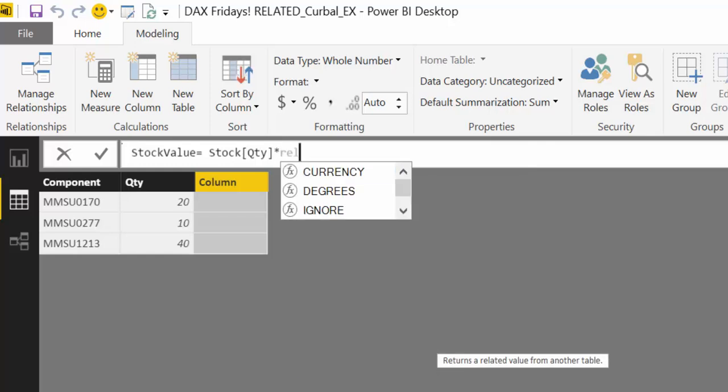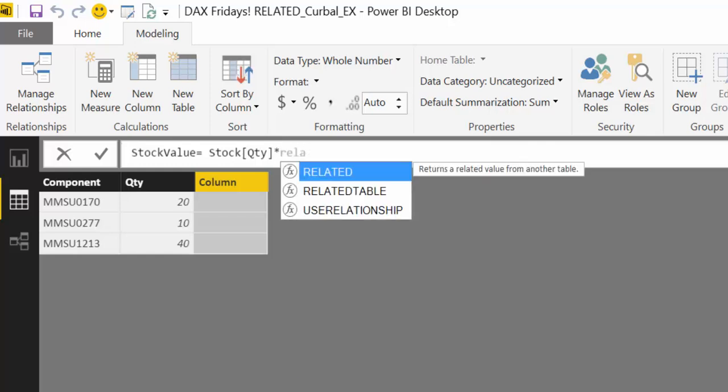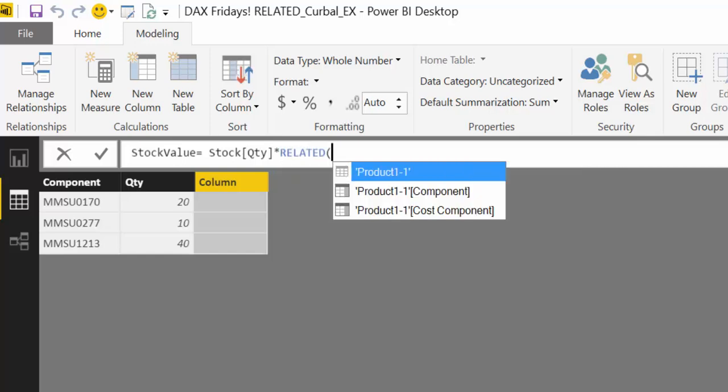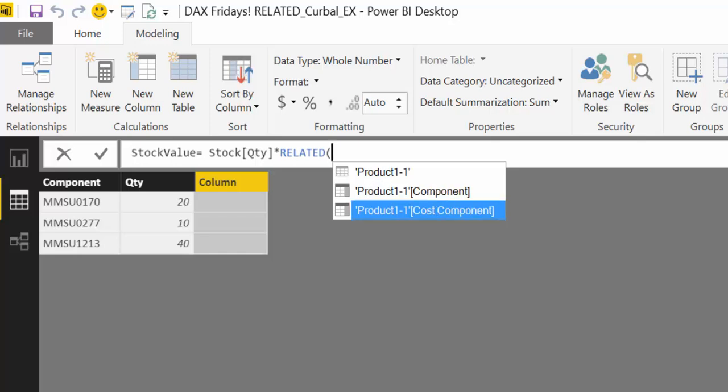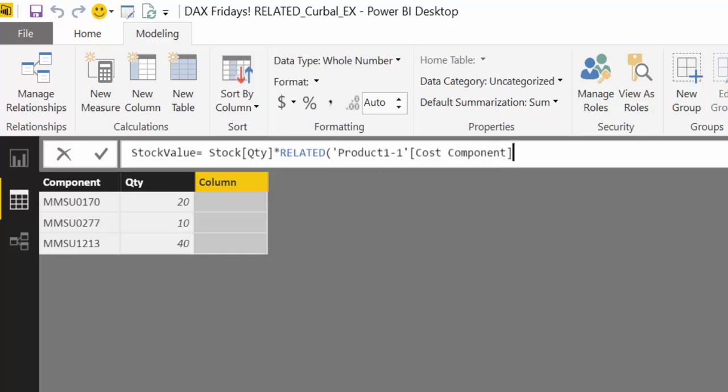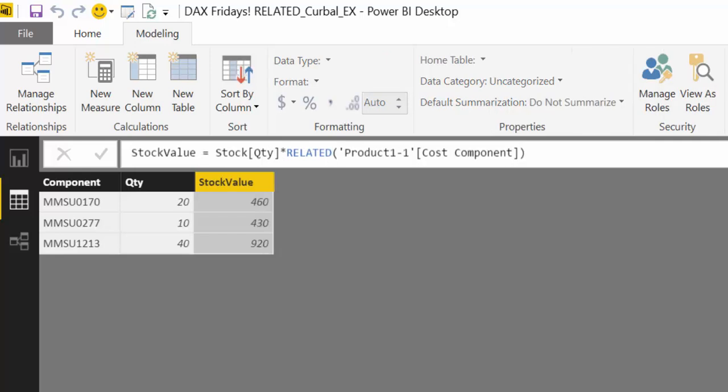Now we want to go to the product table and pick up the cost column. So to do that, we use the RELATED function. As you can see, it drops down and shows which tables and which columns you can use. So we will choose our cost component. And voila. So now we have this stock value.